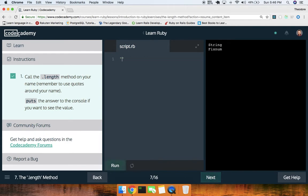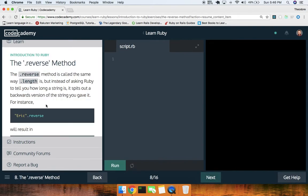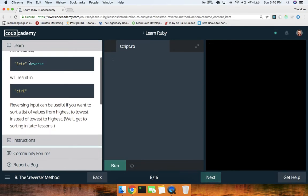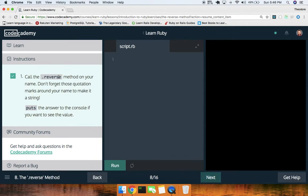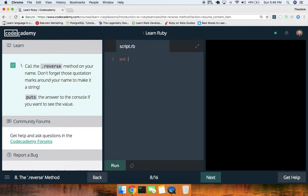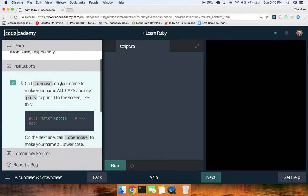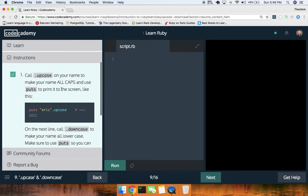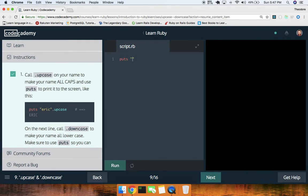Call the `.length` method on your name. So say `puts 'Theo'.length` — we're gonna get 4. Awesome. Then `.reverse` — notice these are methods but the way they're called, think of it like a JavaScript property. `puts 'Theo'.reverse` — we get 'oehT'. Then `.upcase` and `.downcase` — pretty self-explanatory. `puts 'Theo'.upcase` and `puts 'Theo'.downcase`.